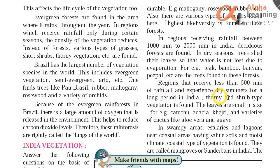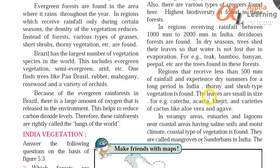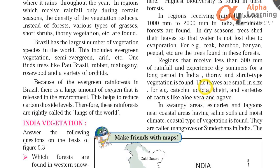In regions that receive less than 500 mm of rainfall and experience dry summers for a long period in India, thorny and shrub-type vegetation is found — small-height thorny plants are found here. These leaves are small in size. Examples include catechu — which is the 'katha' added to paan to give the red colour — and acacia, which is the babool tree from which gum is obtained.